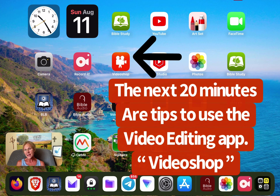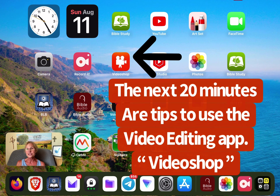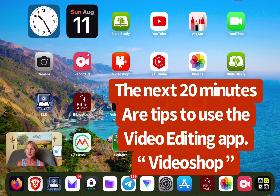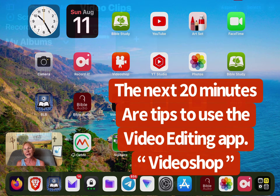And it makes my editing — what used to take me a week — takes me three hours. It is a huge blessing and I want to show you guys how to use it, because it's just a fabulous tool, especially if you like to make videos, whether they're for yourself or you put them on YouTube or whatever.